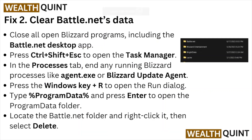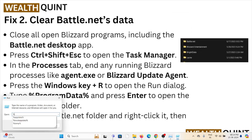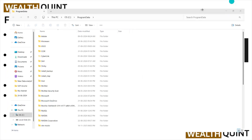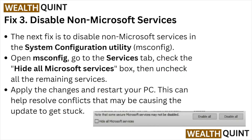In the Process tab, end any running Blizzard process — click Agent.exe or the Blizzard Update Agent. Then press the Windows key + R to open the Run dialog box, type %ProgramData%, and press Enter to open the ProgramData folder. Locate the Battle.net folder, click on it, then select Delete.